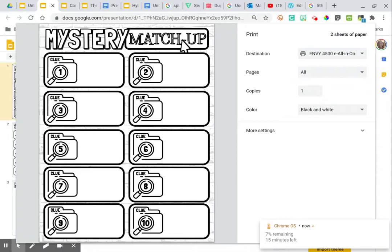I can print this and let them complete the activity by hand with paper and pencil, or I can send this through Schoology or Canvas or Google Classroom and let my students complete it digitally.